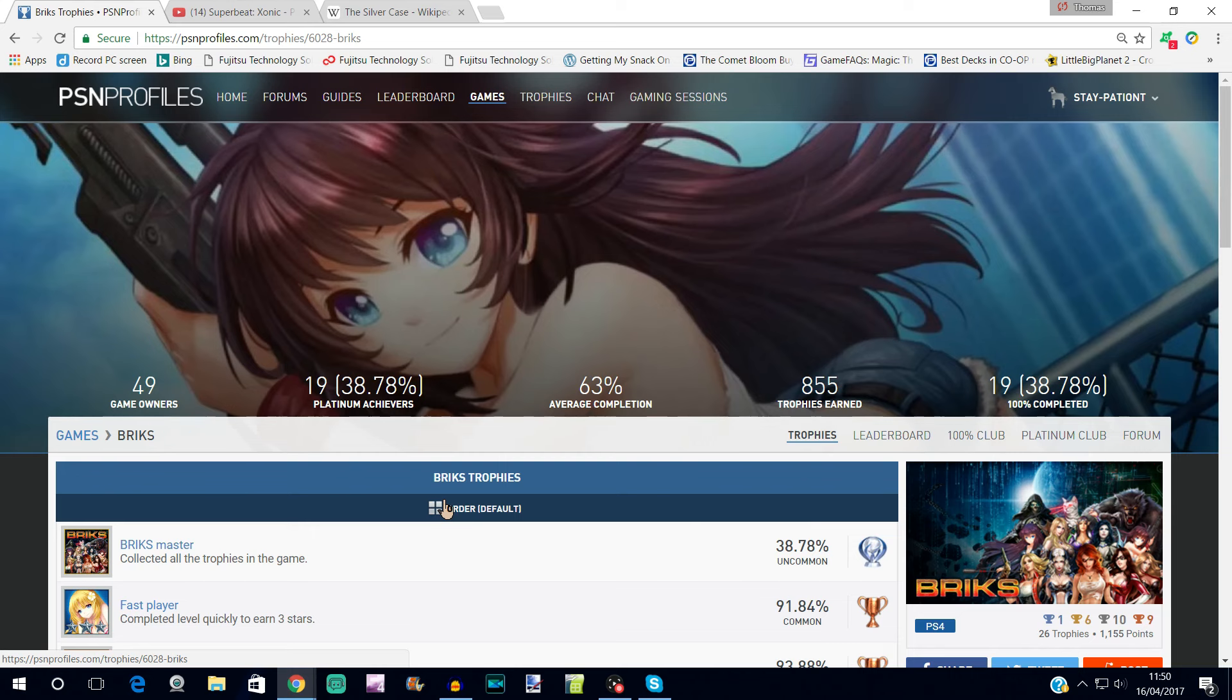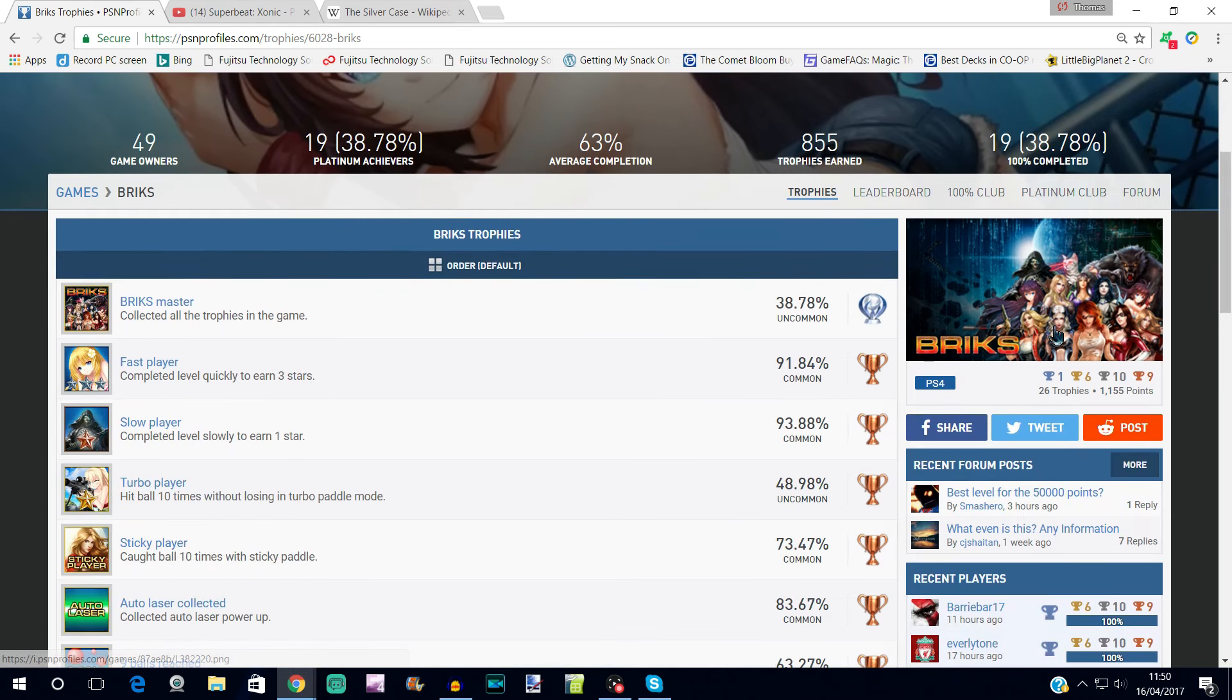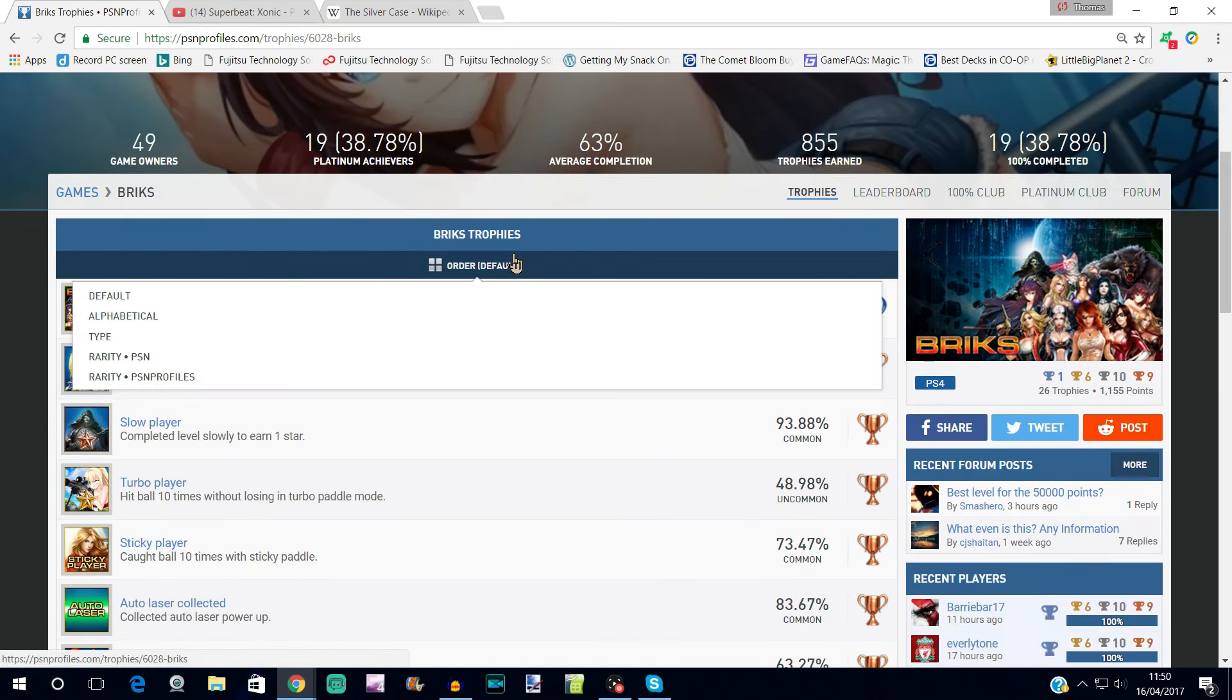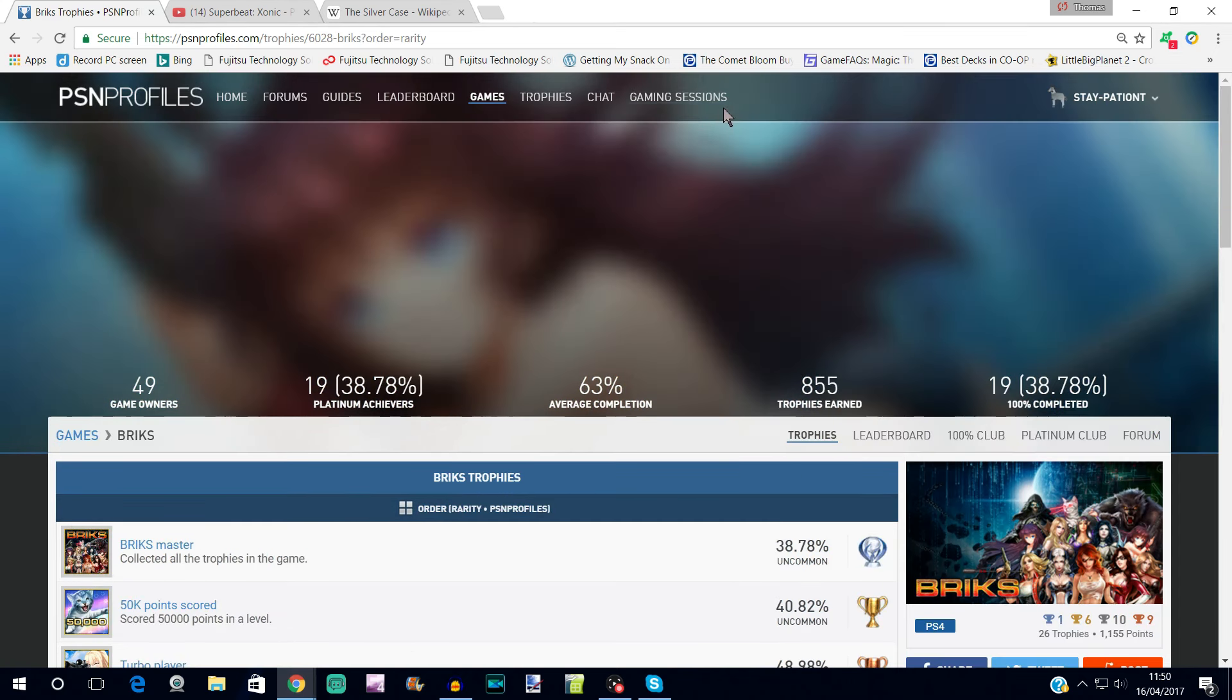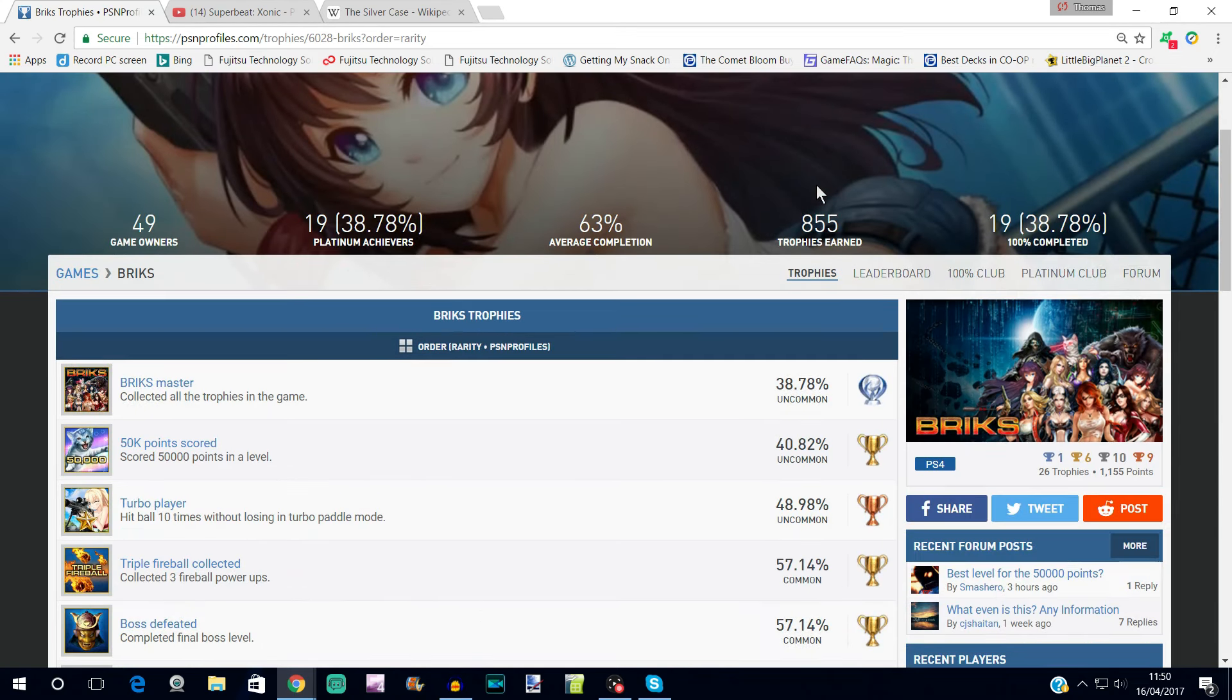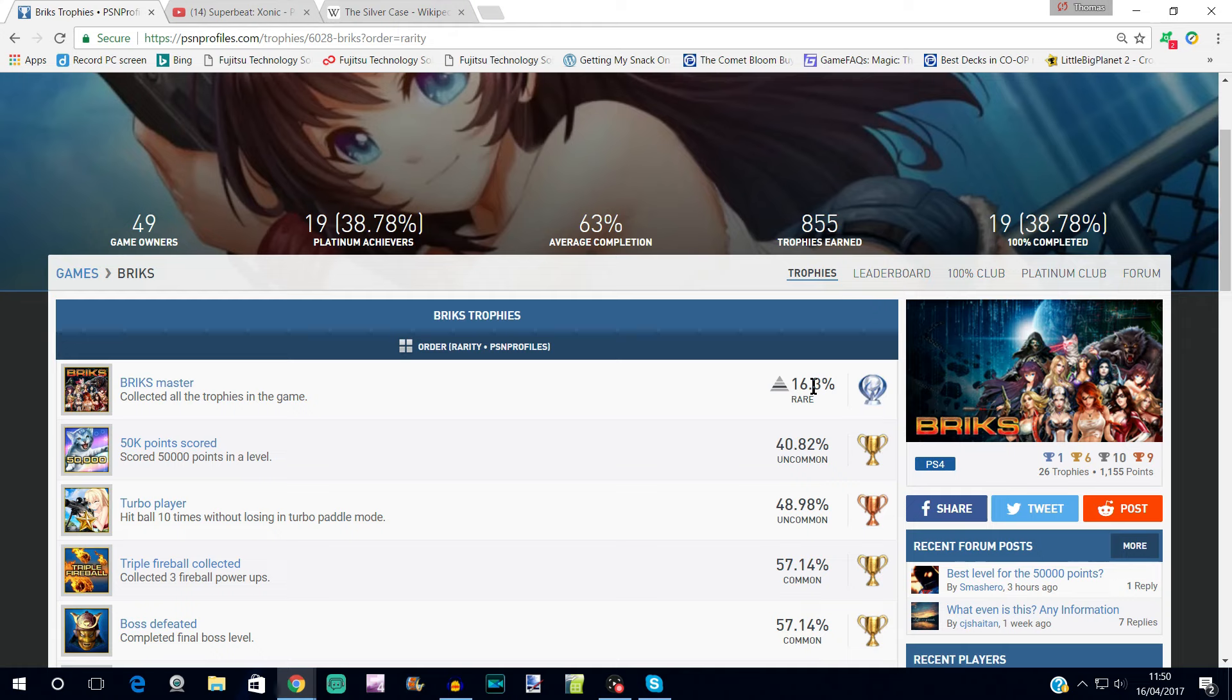This does look to be a relatively easy platinum. If we put the trophies in order of their completion on PSN Profiles, you'll see that the platinum has almost 40 percent, and on PSN it's 16 percent, that's quite high.